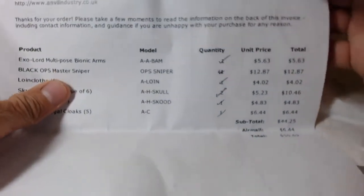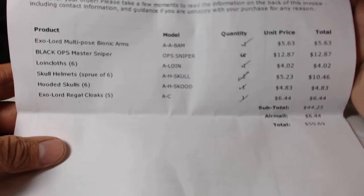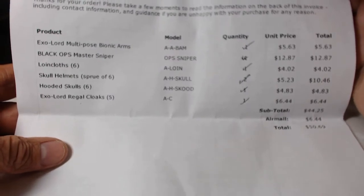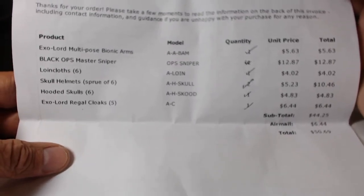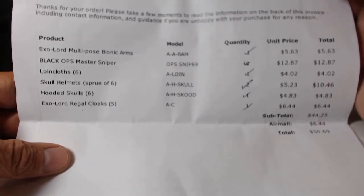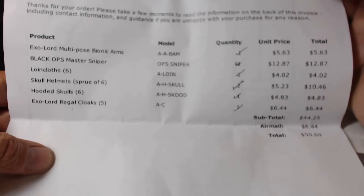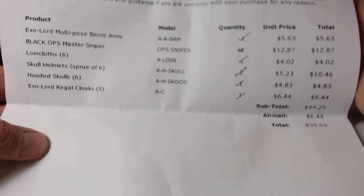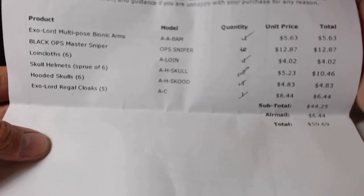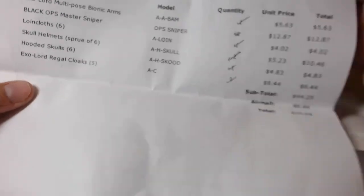I just cut the package open, so let me dig everything out real quick. Got my little invoice and it looks like we're missing something - the Black Ops Sniper is not in there. It looks like they crossed it out, so hopefully everything else got a check mark.